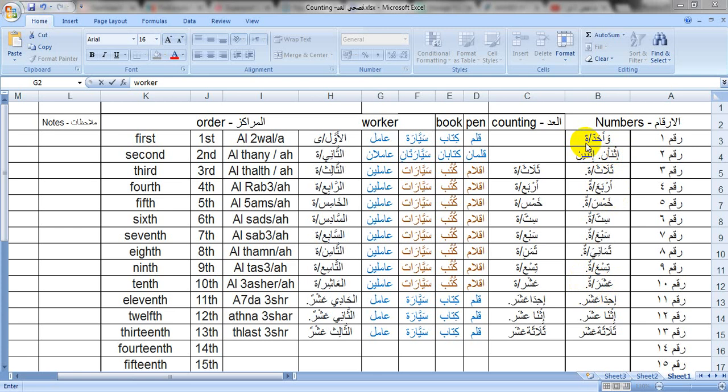We will be discussing that in the counting video next time. What I just said was the general form of counting — this is how you count. But if you want to distinguish male and female, you simply say wahid or wahida.